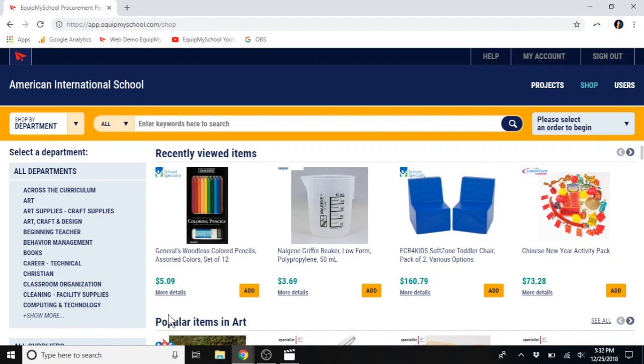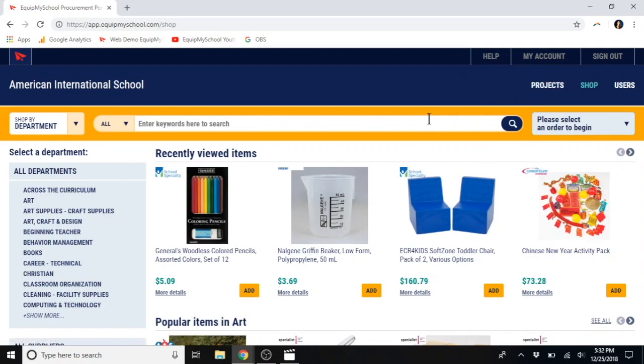There are three main sections to EquipMySchool.com: Projects, Shop, and Users. We will go over them all, but first, let's look at the webshop.